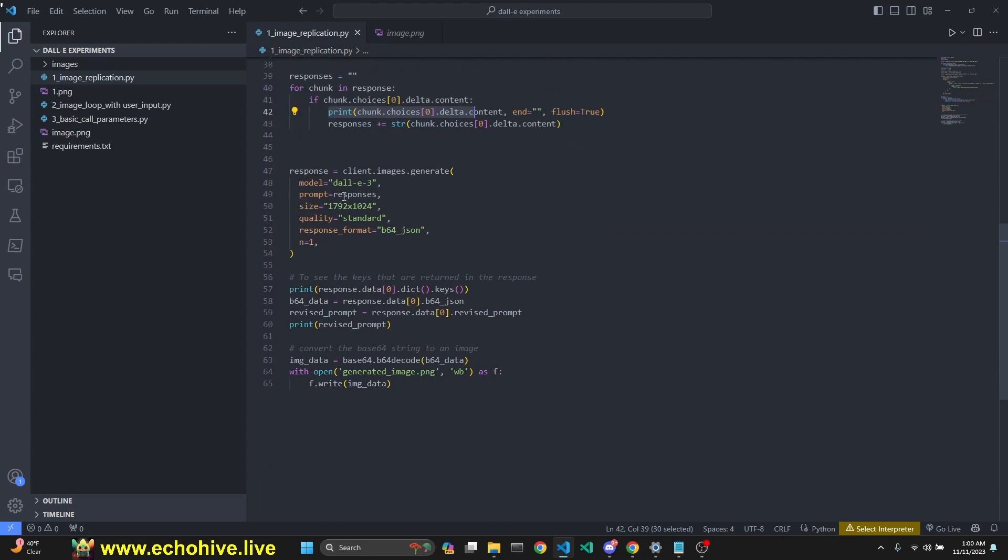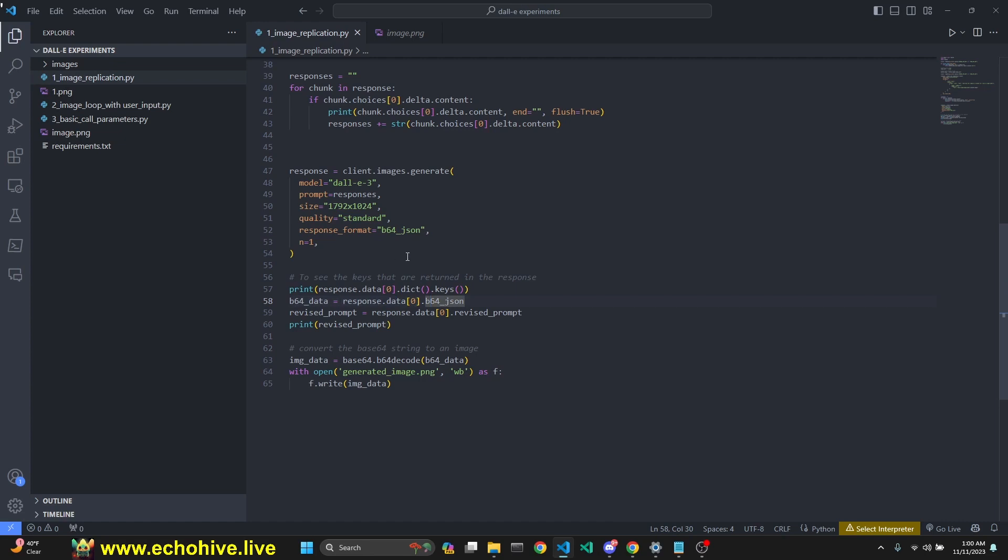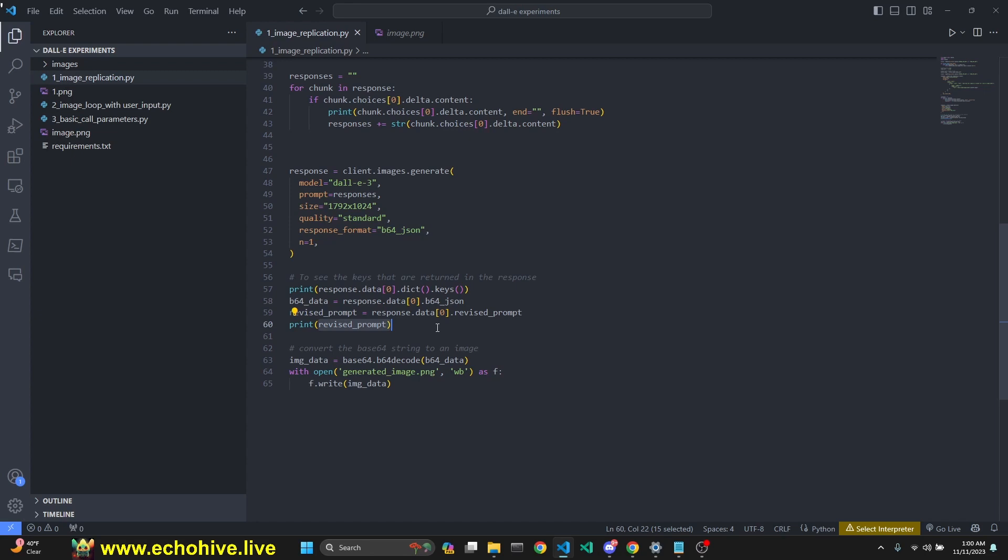Once we have this description, we make a call to DALL-E in standard quality, get only one response. When we receive it, we get the b64 data from that JSON object that is returned. One thing to keep in mind is that DALL-E 3 at all times will rewrite the prompt. There is no way to stop it currently. We also print the revised prompt and save the image.